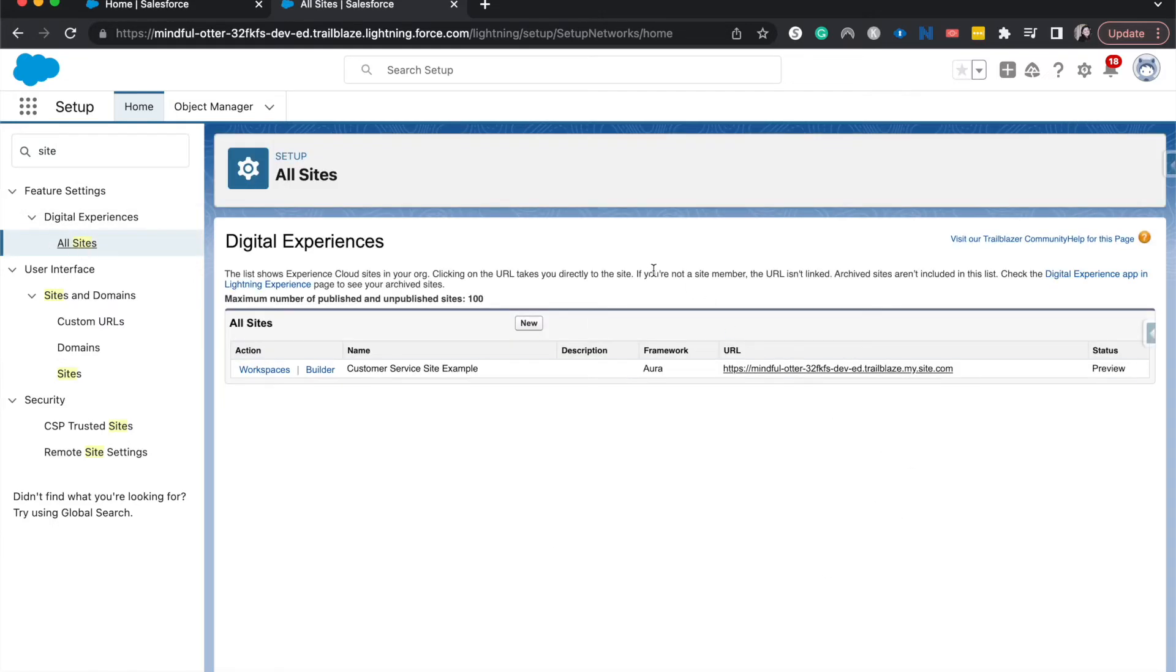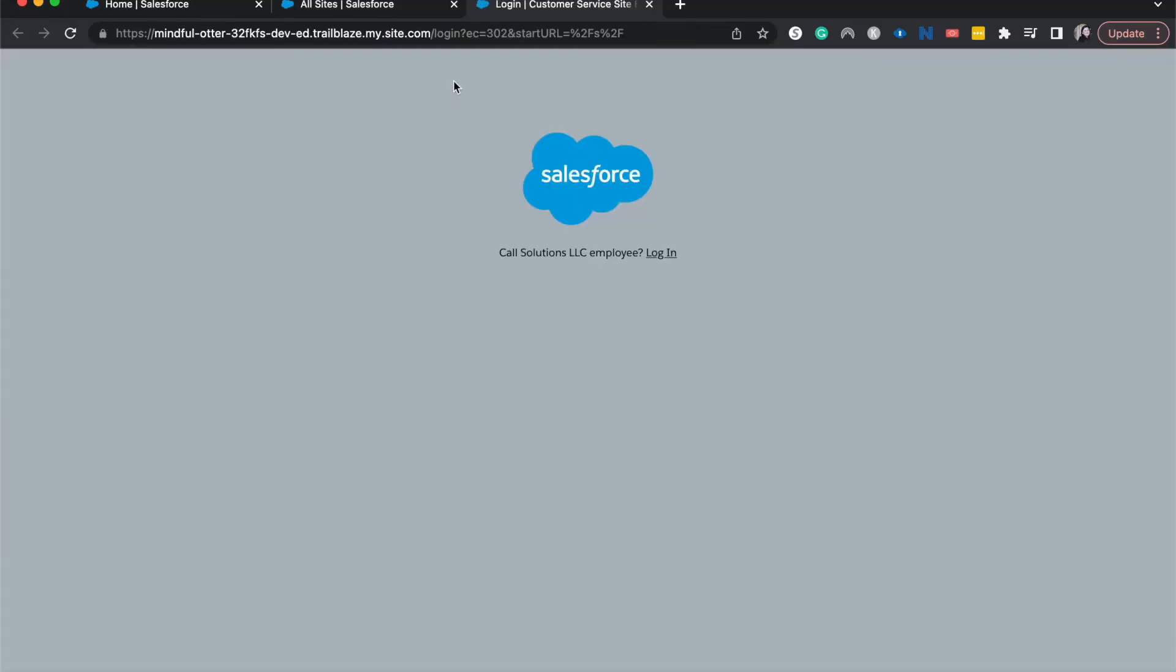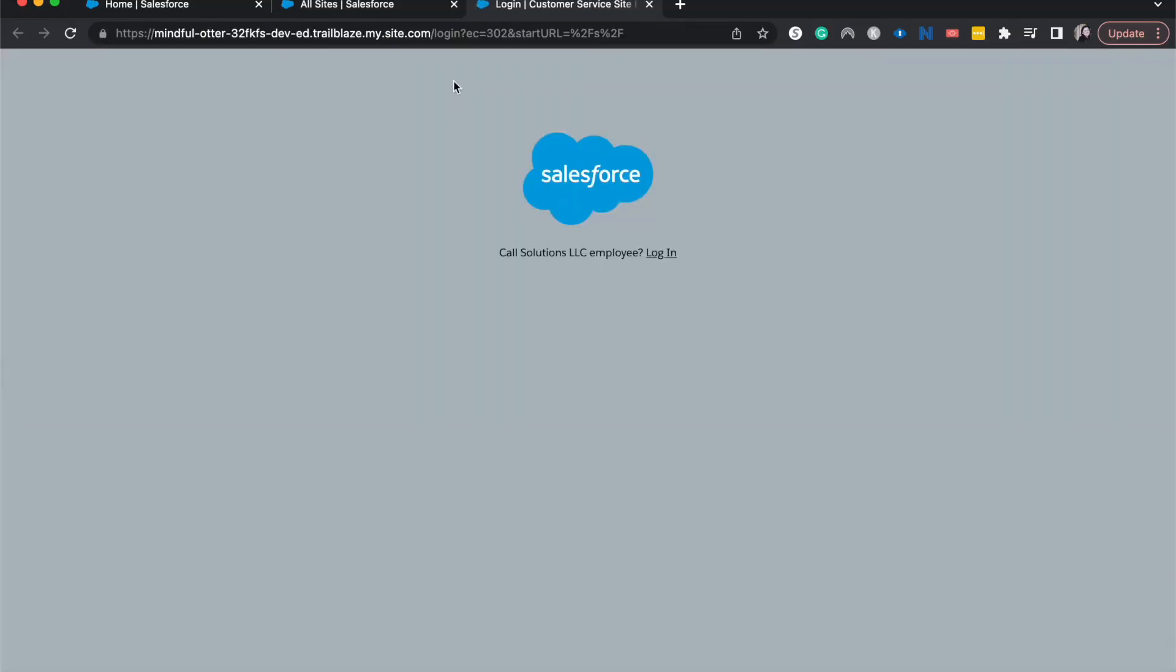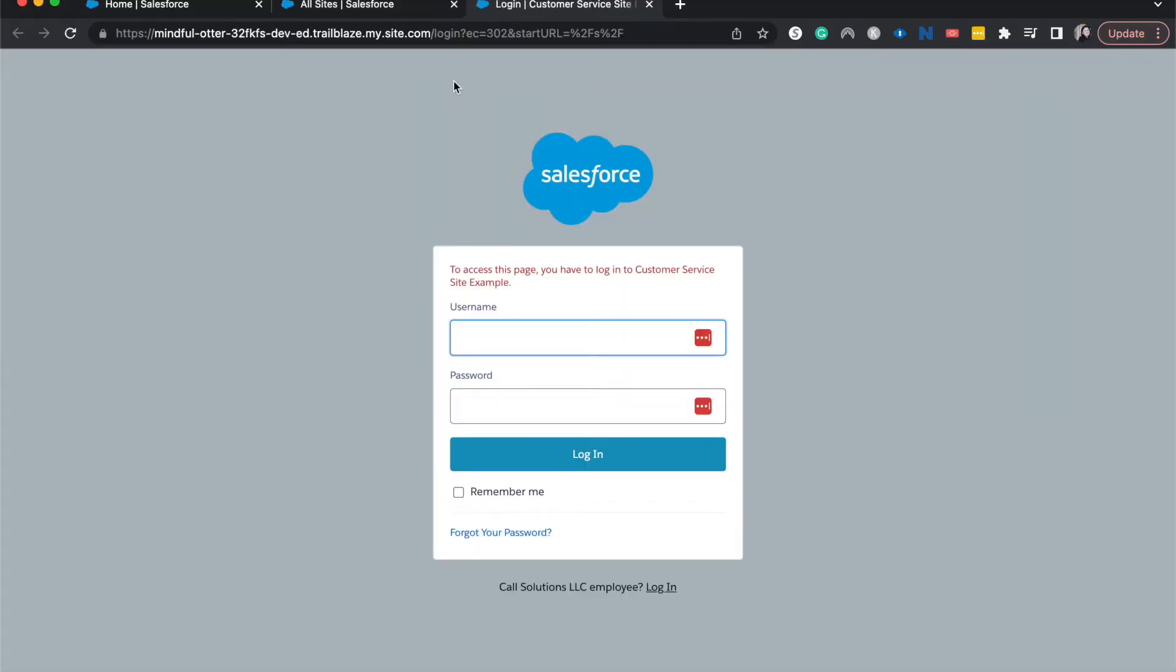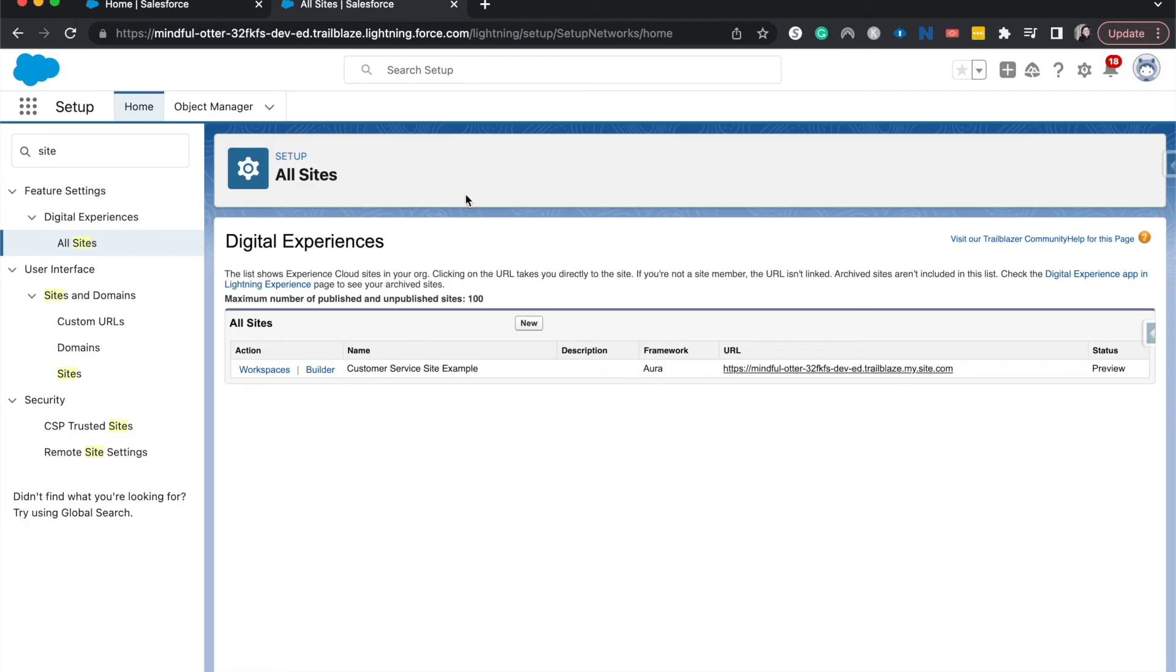And from here, there's a few different places we can go. So this is a customer service portal site. If we were to go to the URL, it would prompt us to log in because this is a portal, but we don't have any users set up for that quite yet.